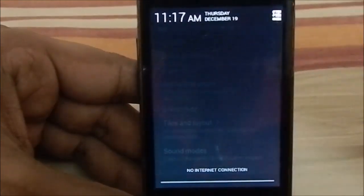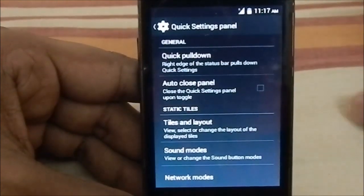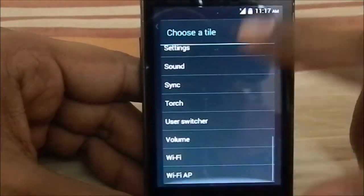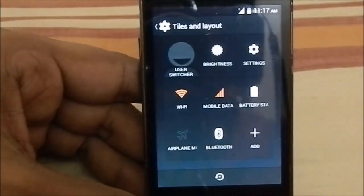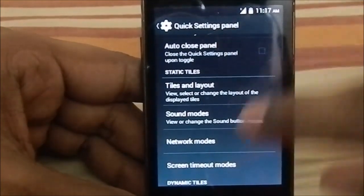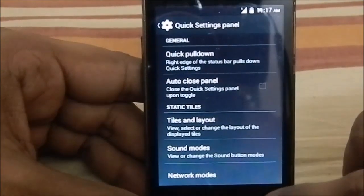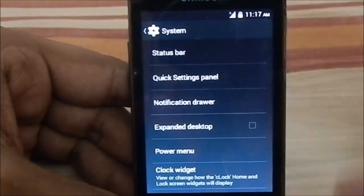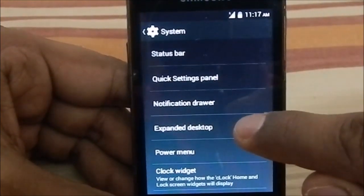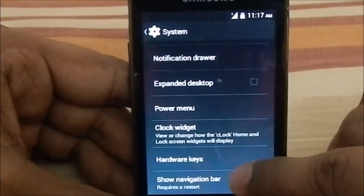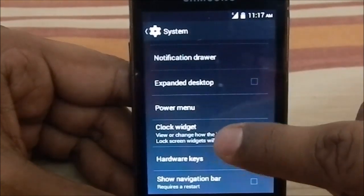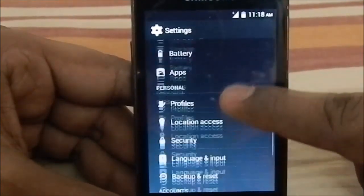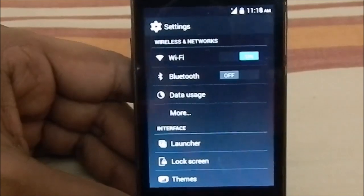Being a 4.2.2-based ROM it does have quick settings — you can select the tiles and layout you want. All tiles are available, even the camera shortcut, which is one of my favorites. BLN does work, so no worries there. You also have expanded desktop, notification drawer, power menu, clock widget — all CM features. It also has the Chronics clock widget, so that's covered. That's about it for the ROM features; the rest are similar to CyanogenMod 10.1.